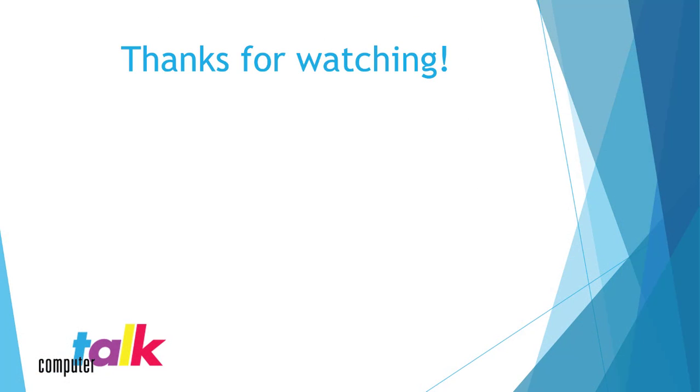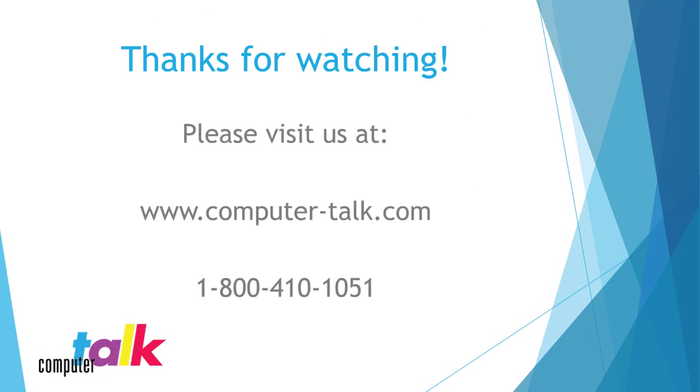Thanks for watching. Stay tuned for the next video. We encourage you to visit us at our website or to call us toll-free if you wish to learn more about all that ICE has to offer your contact center.